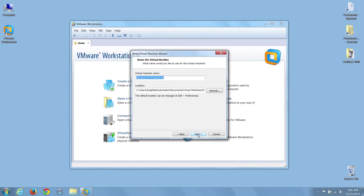At this point, we have to name our VM and choose where it will be saved. I'm going to shorten the name and locate my VM in my document library.